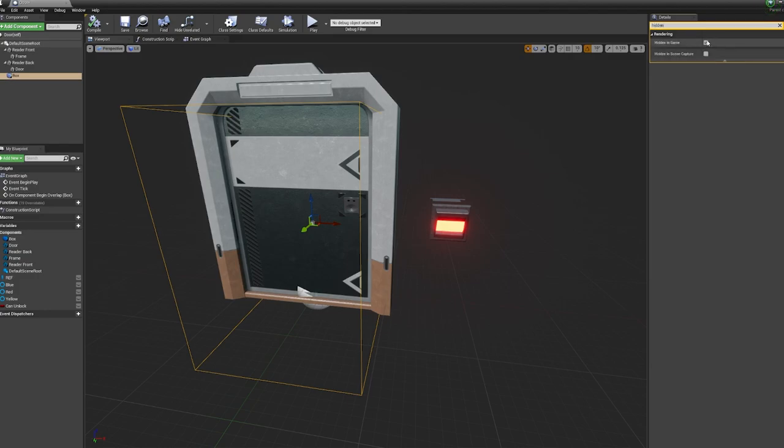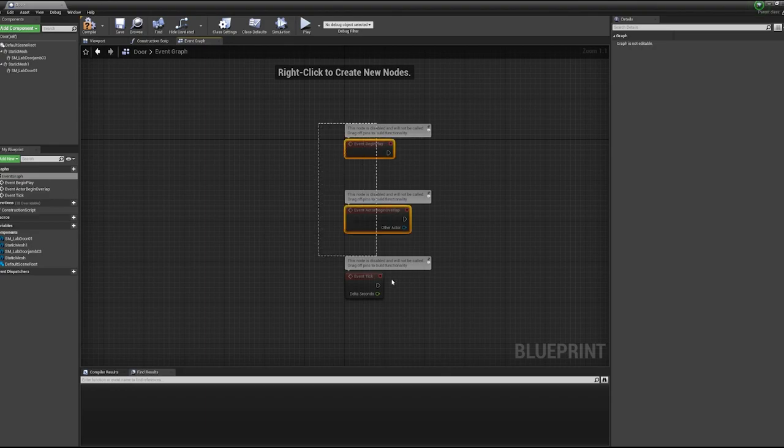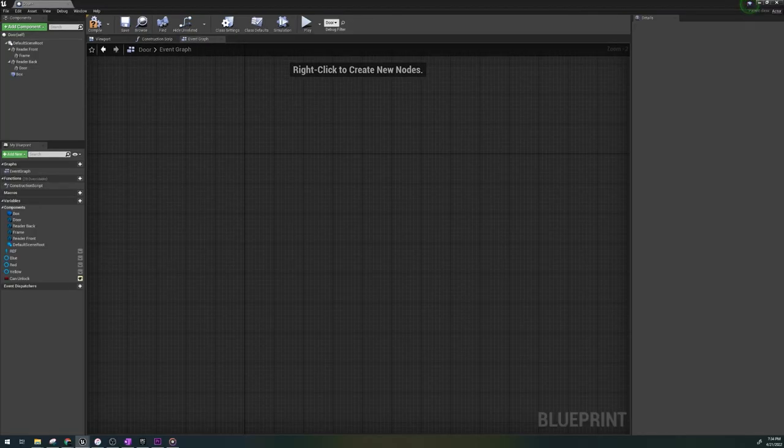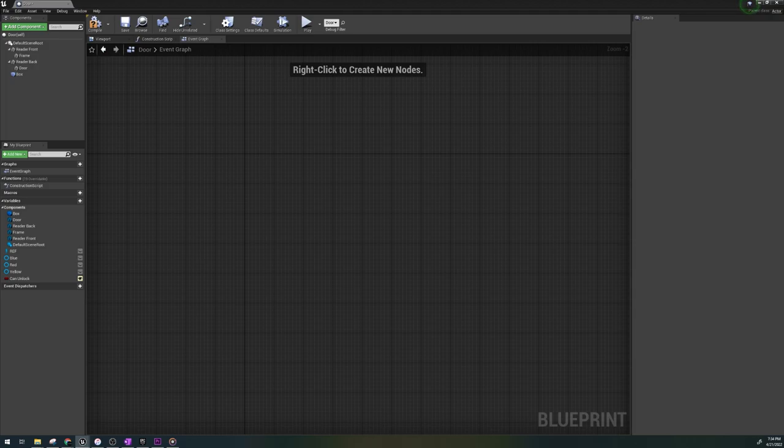After you've assembled your door, frame, keyreader, and box trigger, now we can get into the blueprints. Head to the event graph and let's delete everything here so we only have what we want and can understand what we're putting down.